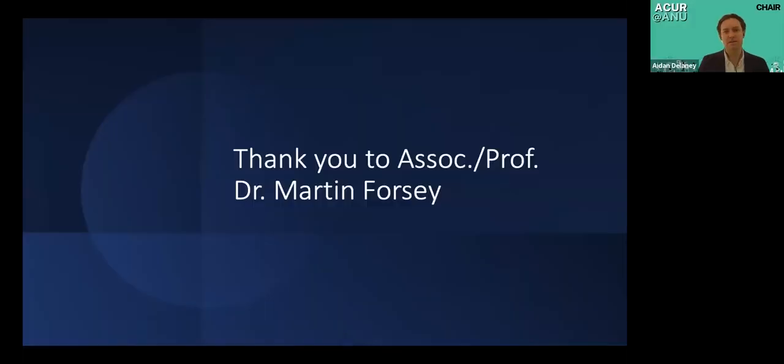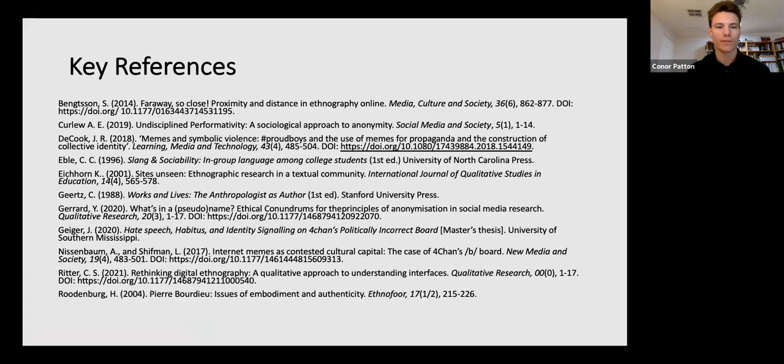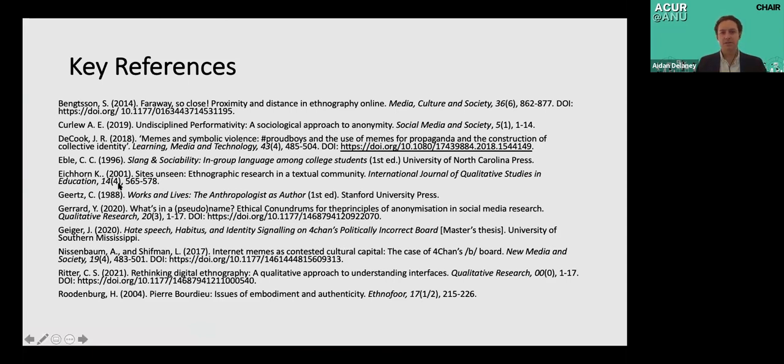Thank you. I'd like to say thank you very much to Associate Professor Dr. Martin Forsey for his guidance and inspiration. And here are my references. Thank you for listening. Okay, we now have five minutes for Q&A. To begin, judges, do you have any questions?